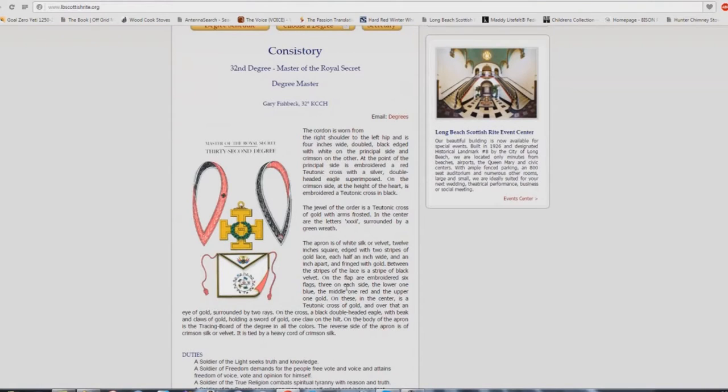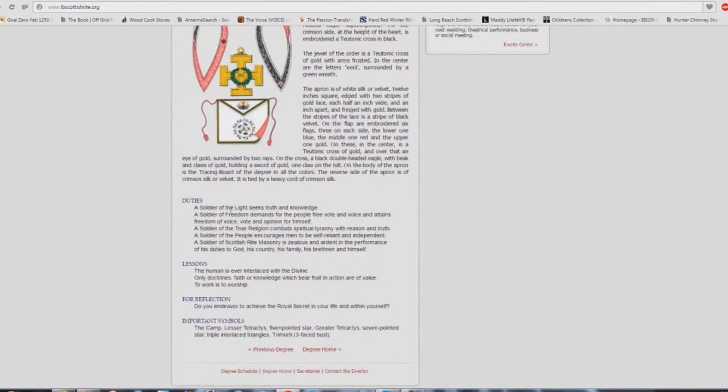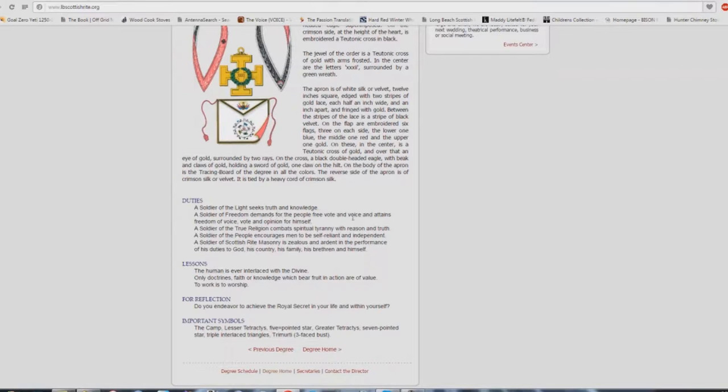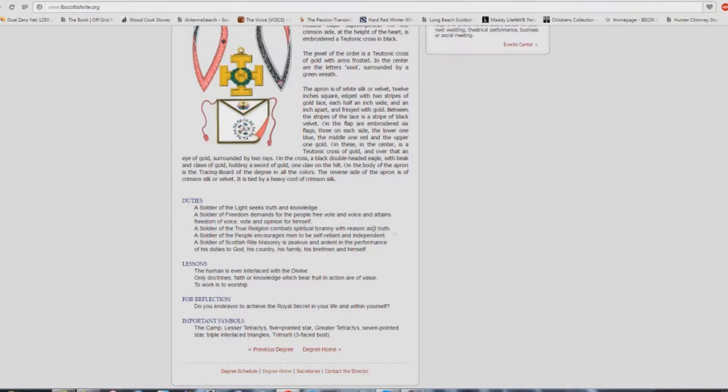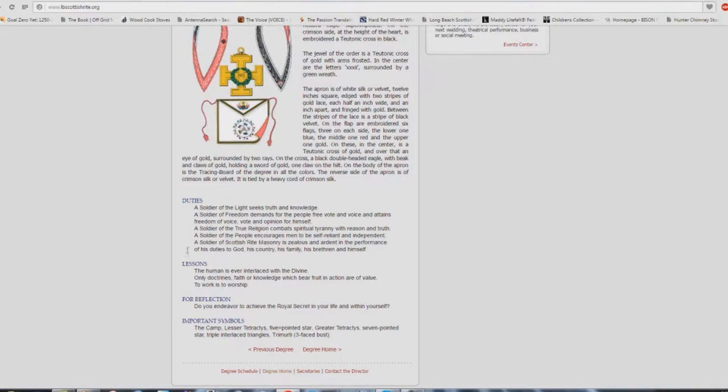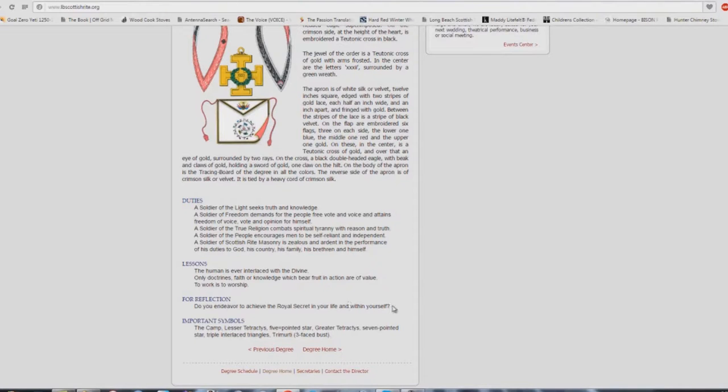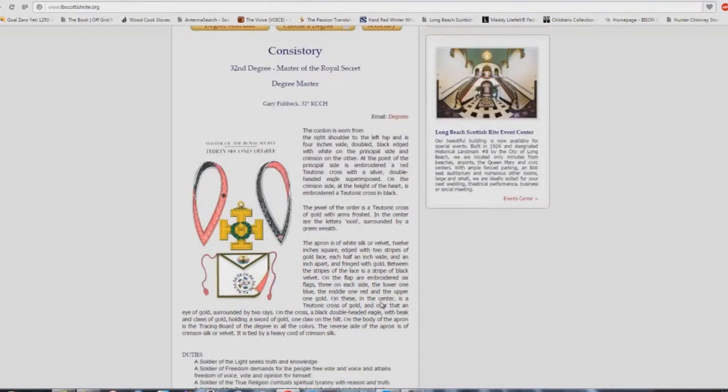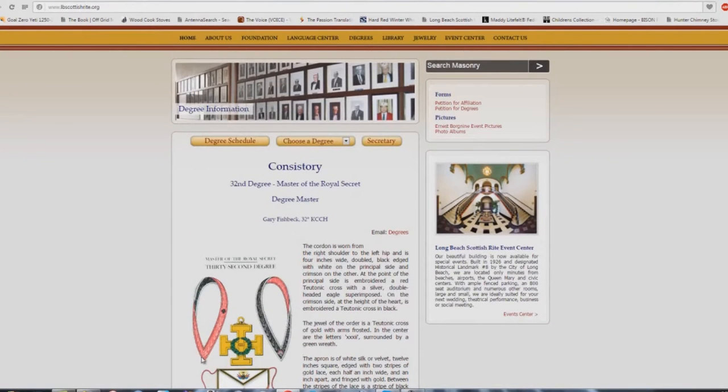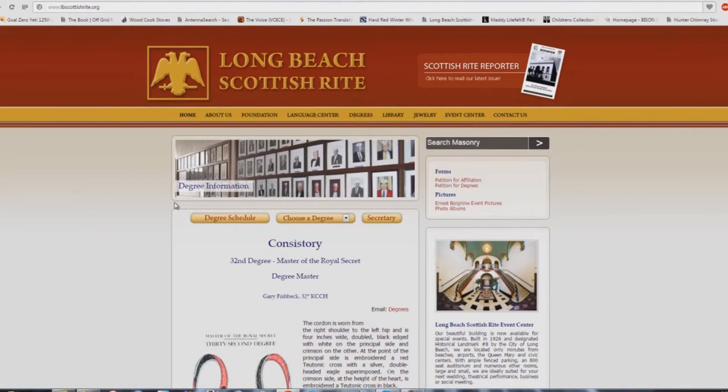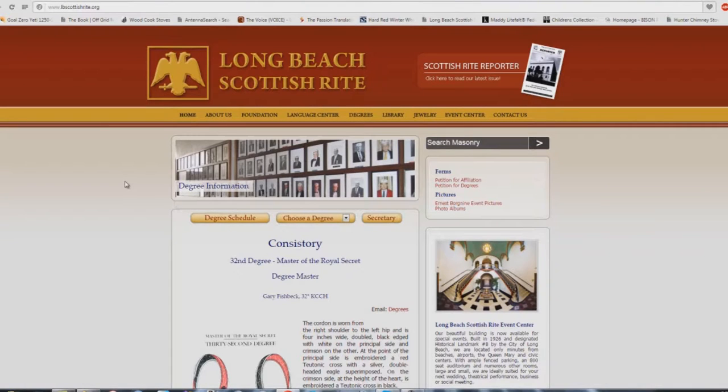32nd degree. Here's the big one. Duties: a soldier of the light seeks truth and knowledge. A soldier of freedom demands for the people free vote and voice and attains freedom of voice, vote, and opinion for himself. A soldier of the true religion combats spiritual tyranny with reason and truth. A soldier of the people encourages men to be self-reliant and independent. A soldier of Scottish Rite masonry is zealous and ardent in the performance of his duties to God, his country, his family, his brethren, and himself. The human is ever interlaced with the divine. Only doctrines, faith, or knowledge which bear fruit and action are of value. To work is to worship. Do you endeavor to achieve the royal secret in your life and within yourself? Very interesting. All these different degrees of Scottish Rite masonry and how they line up exactly with the philosophies that come through your local church.